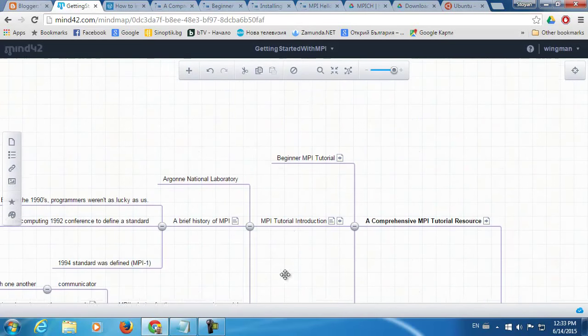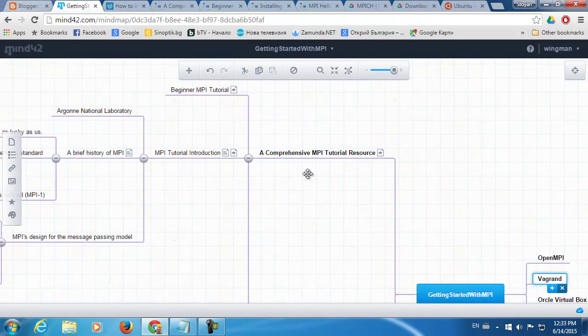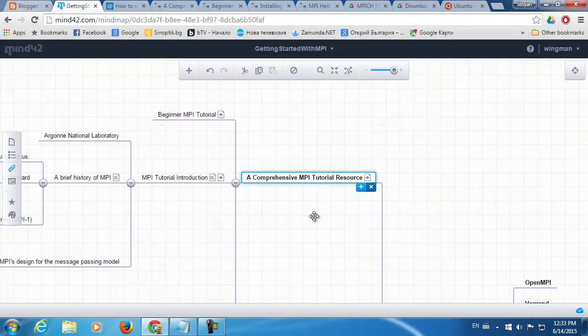Hello guys, today I want to have fun with parallel computing and parallel programming, done through MPI — Message Passing Interface. Basically, I'm talking about messages which are sent between processes, and the processes can run on different nodes of a cluster or on a single machine. I'm going to do a Hello World example on Ubuntu.